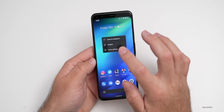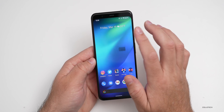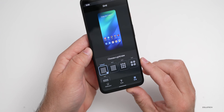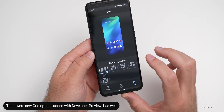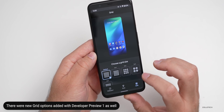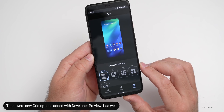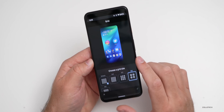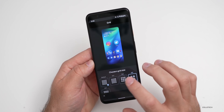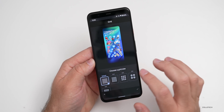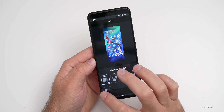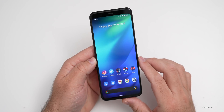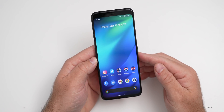Also with this developer preview, if you go to Styles and Wallpapers under Grid, there are some new grid options. You have a couple of different options — giant icons, a three-by-three grid, or just the default. It's changed a little bit, and it was slightly buggy there as well.